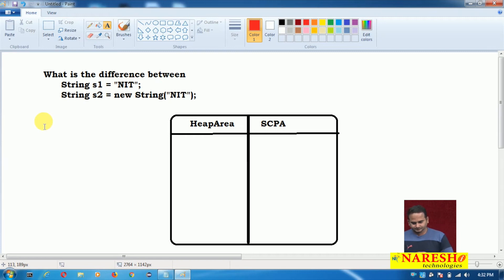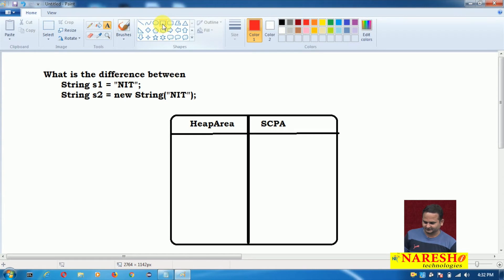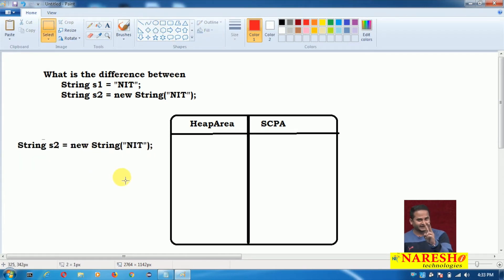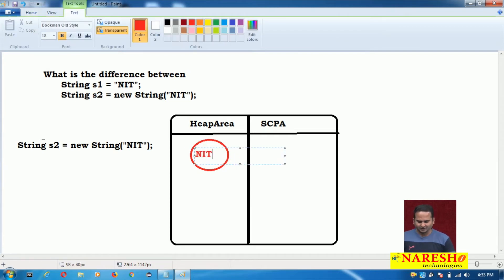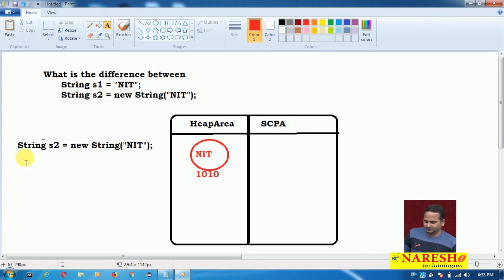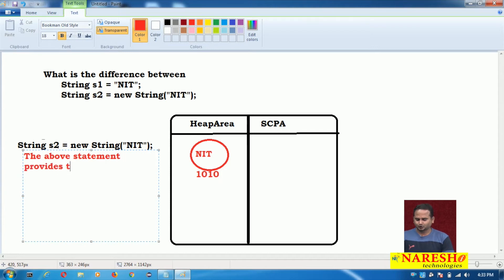Observe here. Whenever we write String s2 equal to new String of NIT, JVM internally creates two objects. One object is blindly created in the heap area — that object contains content like NIT and its memory address is 1010. And one more object is created in the string constant pool area. So this statement creates two objects: one in the heap area and another in the string constant pool area.